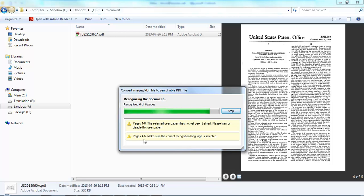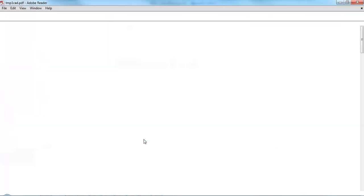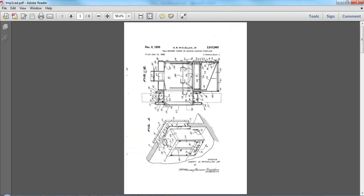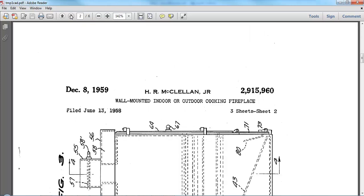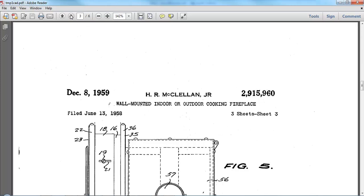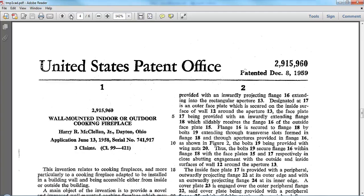Some warnings are displayed, but you don't need to worry about those. Here we have our converted patent. Let's take a quick look through it. It looks like the same old images, but now let's go ahead and try the search.